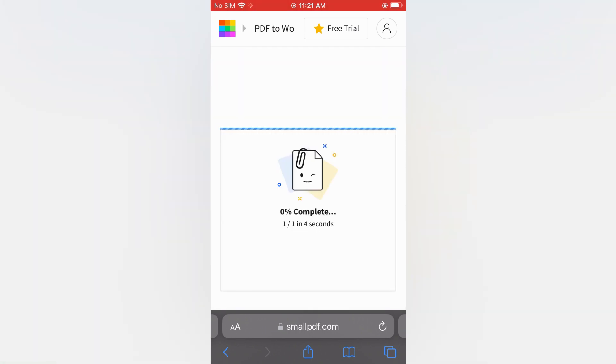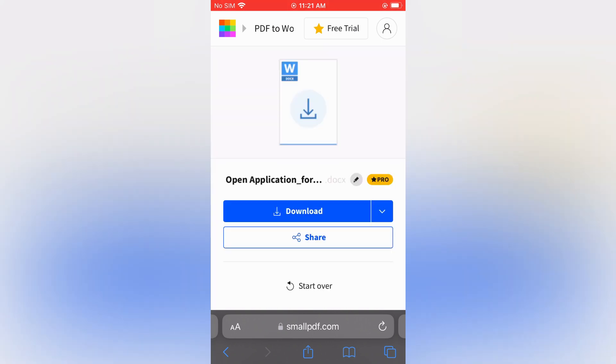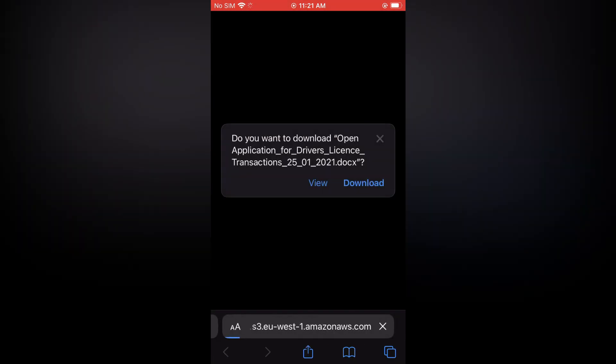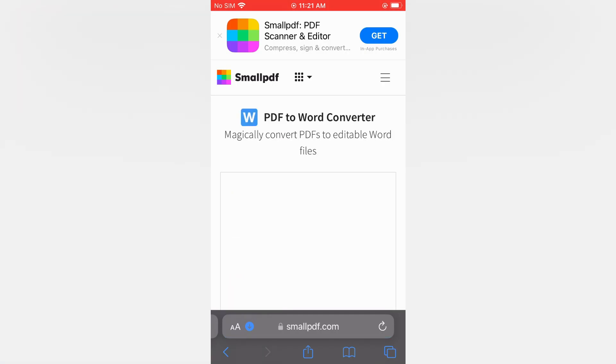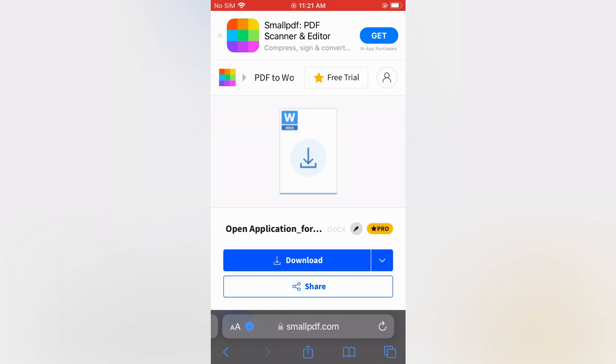Now you'll tap on 'Open', tap on 'Download', then tap on 'Download' again. Now that it has been downloaded, you'll tap on the capital A icon in the bottom left-hand corner.